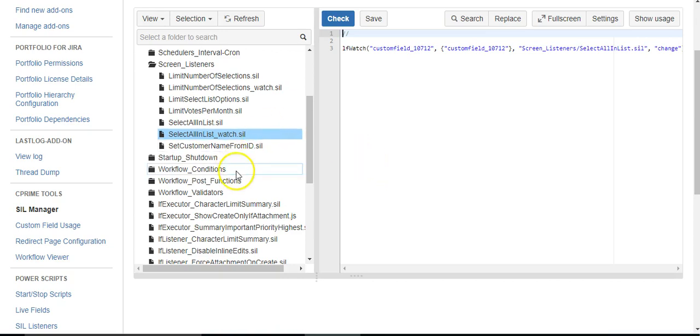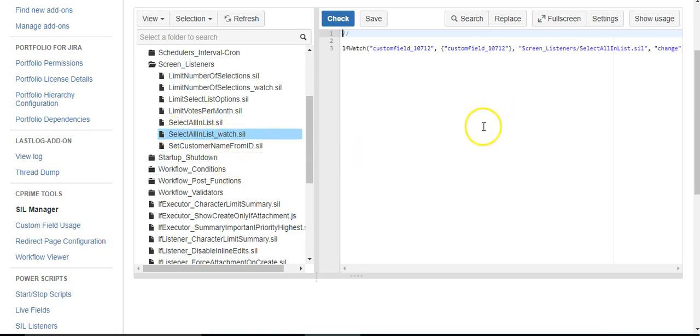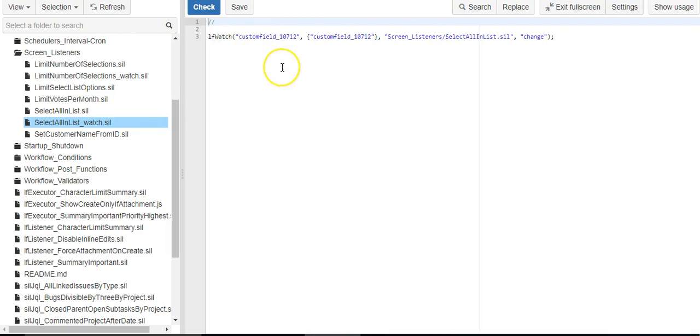The first one is called select all in lists underscore watch. And this is the script that will run when the screen is loaded. We call the LF watch function. And what that will do is check this custom field, which is the colors list that I showed you.